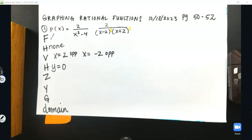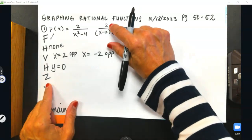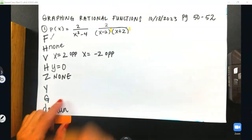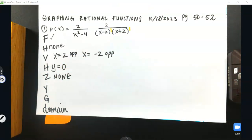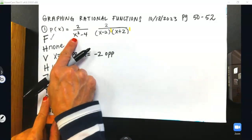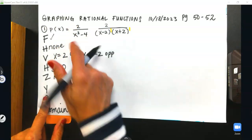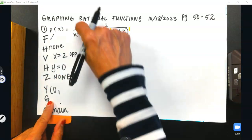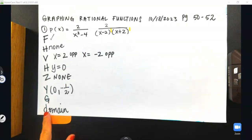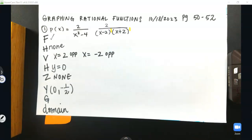Next, I will find my x-intercepts, which are zeros. Those come from the top, but there's no x on top, so there are no x-intercepts — write none. For the y-intercept, you plug in 0 wherever you see x and solve. So this is going to be 2 over 0 minus 4, which is 2 over negative 4, giving us negative one-half. Then I would graph, but first I'm going to write domain.